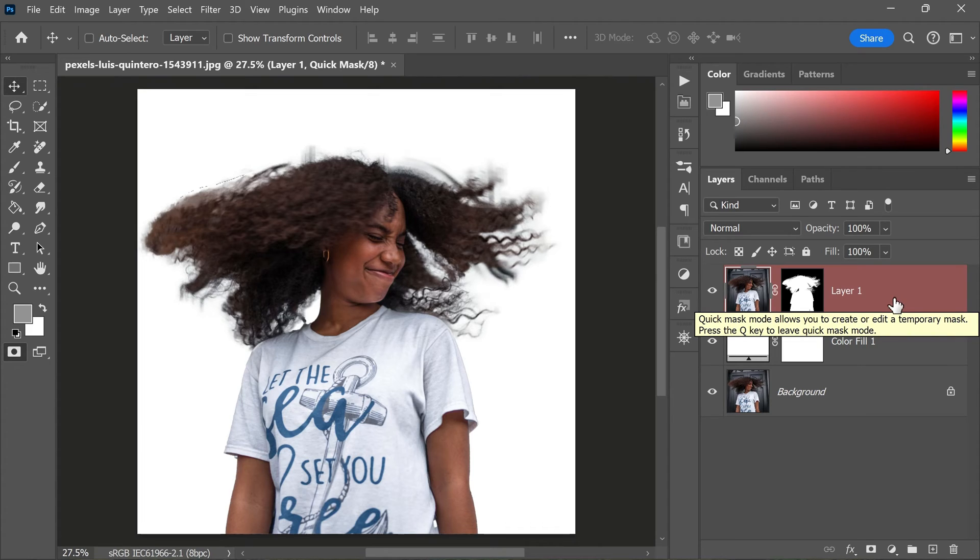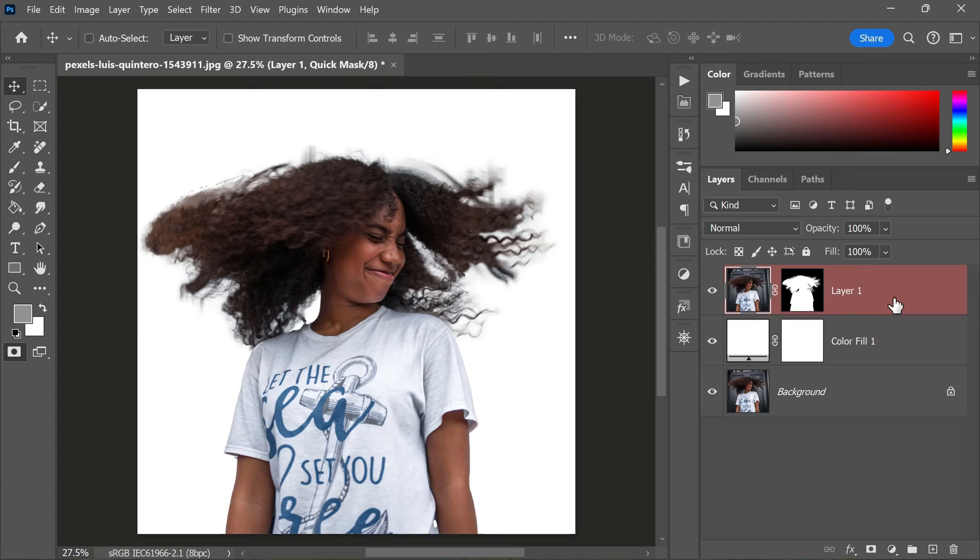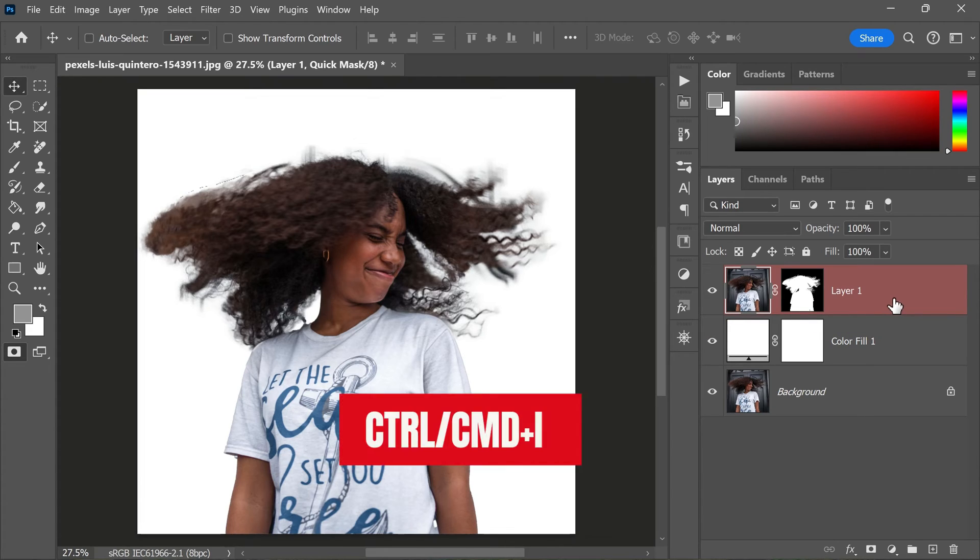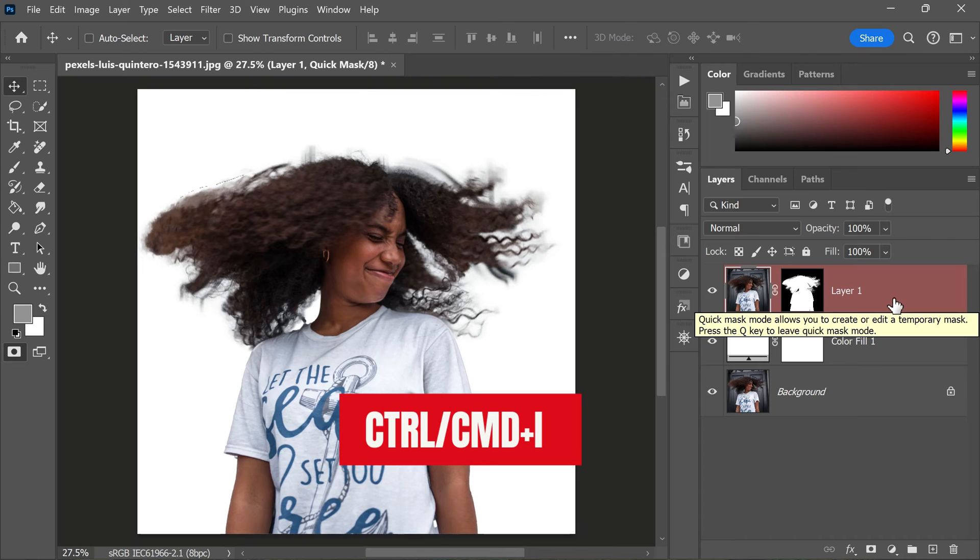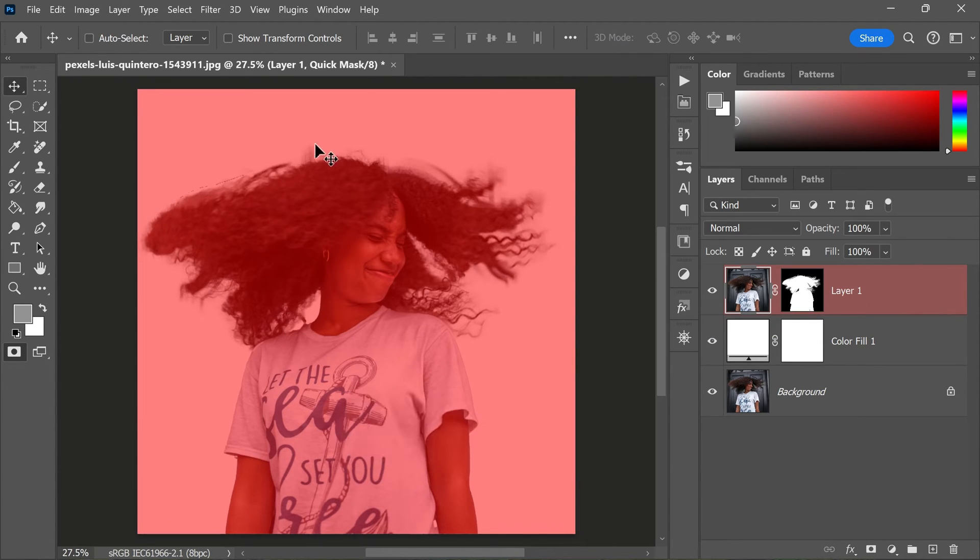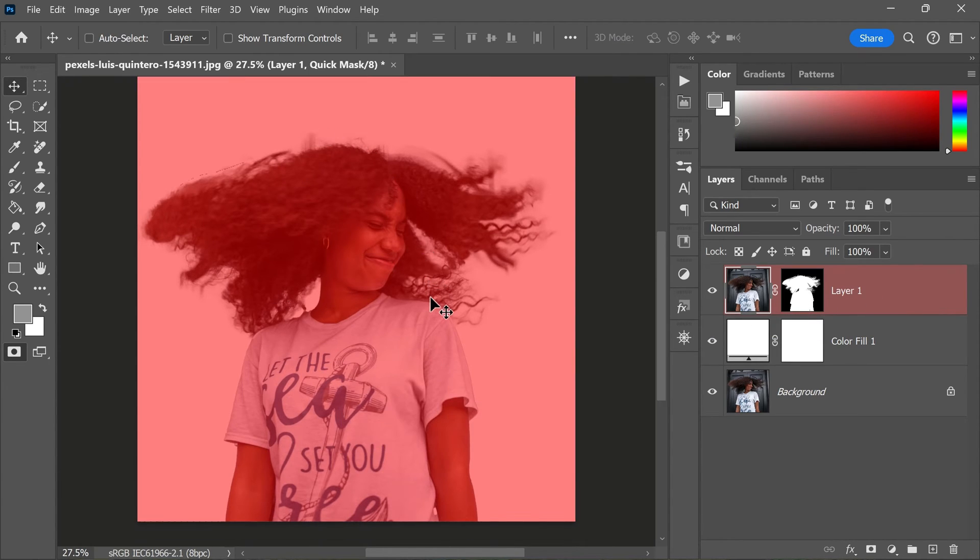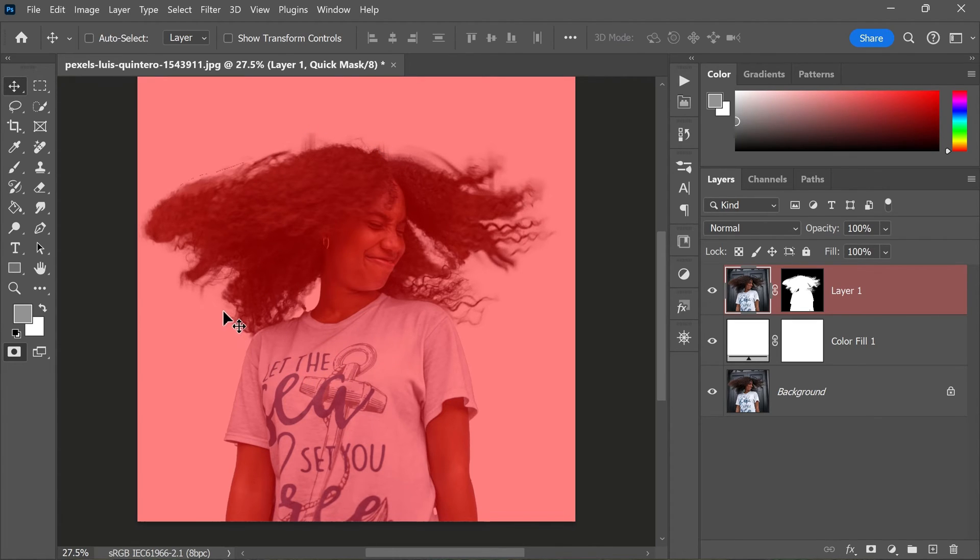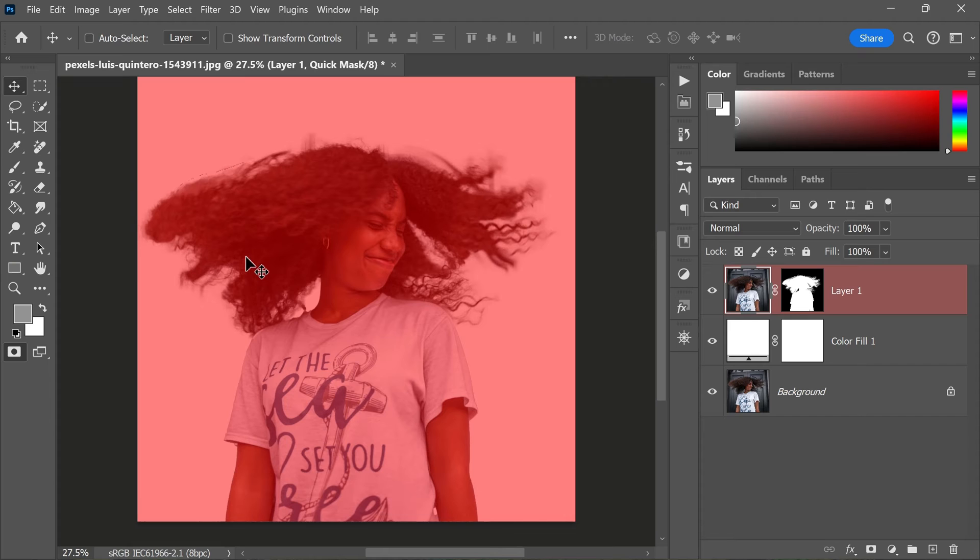Next, press Ctrl+I or Command+I to invert the Quick Mask. This will make the hair area active and the background area inactive. In other words, any changes you make will only affect the hair area, leaving the background untouched.